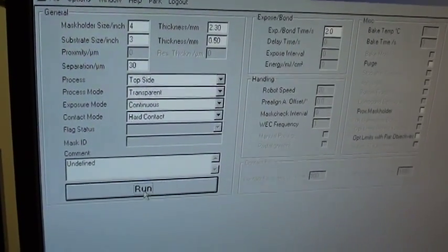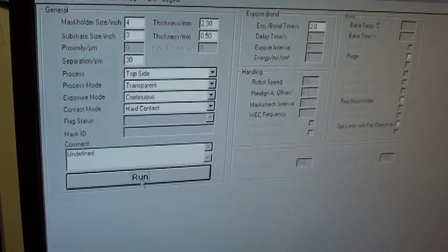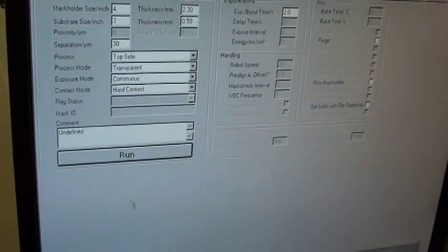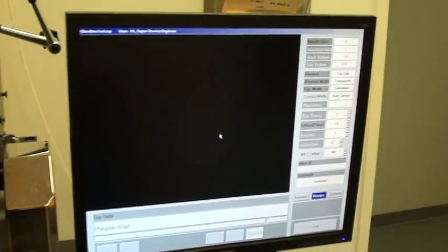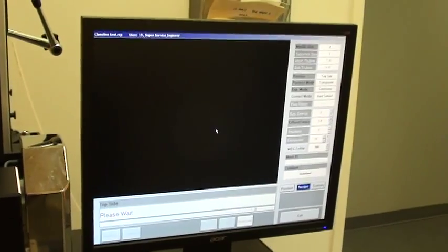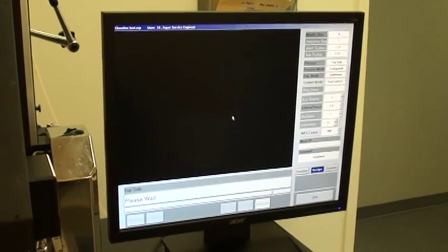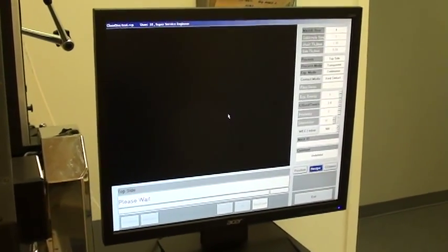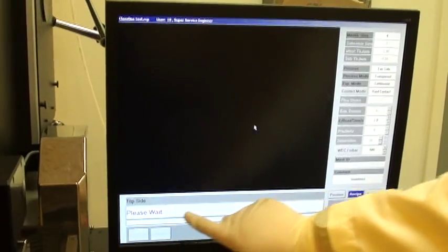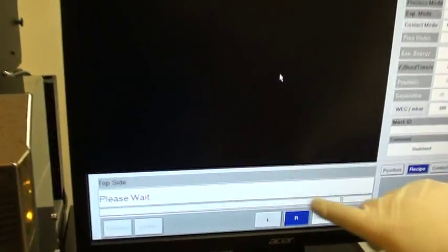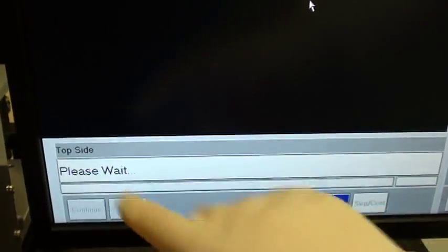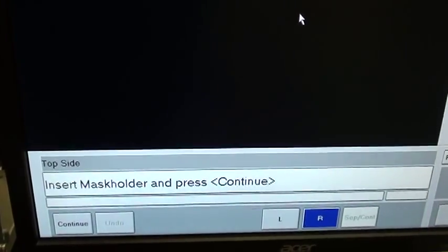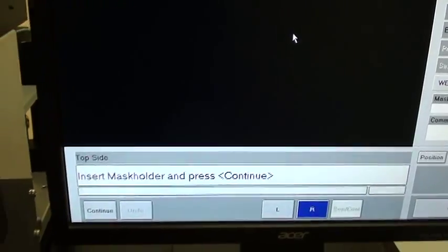So I'm going to select run and the system will now start the process. As you can see here we have this bar which actually tells us what the system is doing and what we need to do to keep the system running.